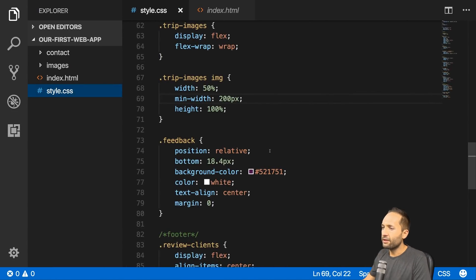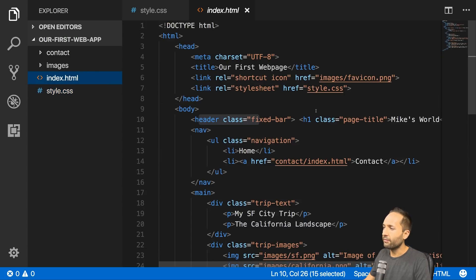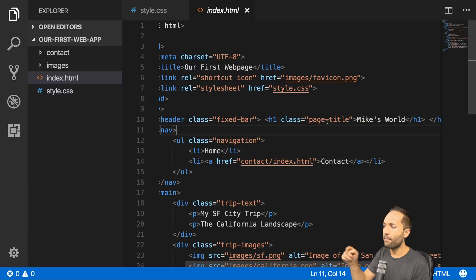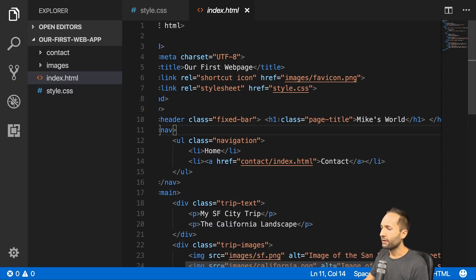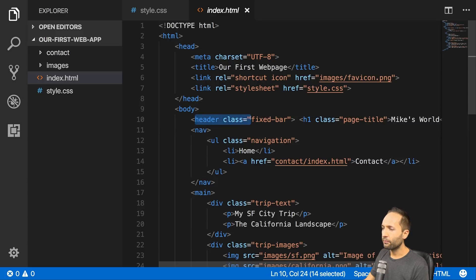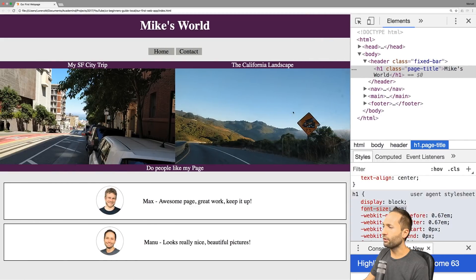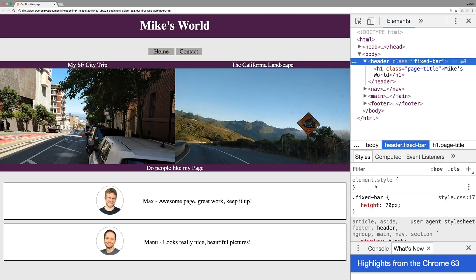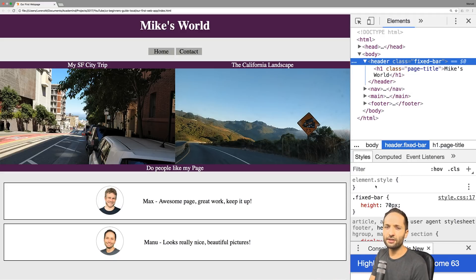Let's have a look at the code to see how this works. In the index.html file we have the h1 element — 'Mike's World'. Our browser applies a font size of 2em to this class, so two times the size of the parent element. The parent element of this h1 is the header. So if the size is two times the size of the header, what's the size of the header? Let's select it — we can see that no font size is defined for this header element.